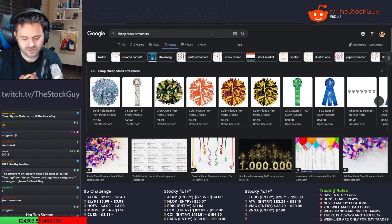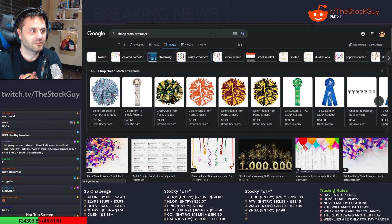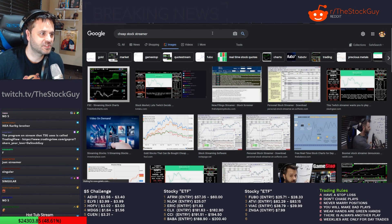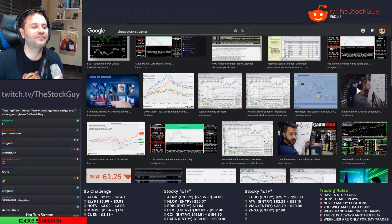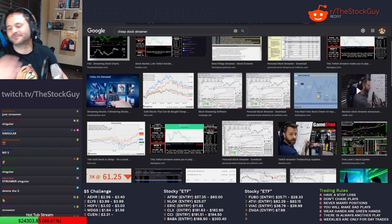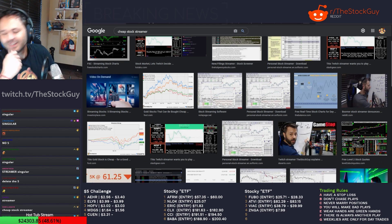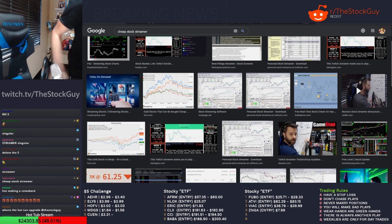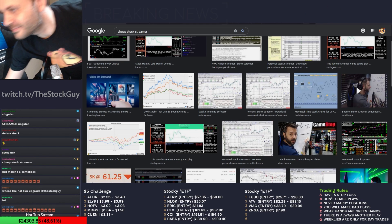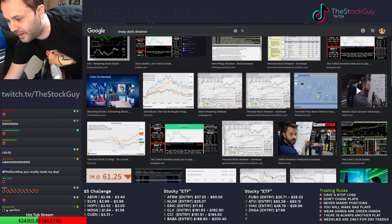Cheap stock streamer? Google cheap stock streamer? Oh, come the fuck off!